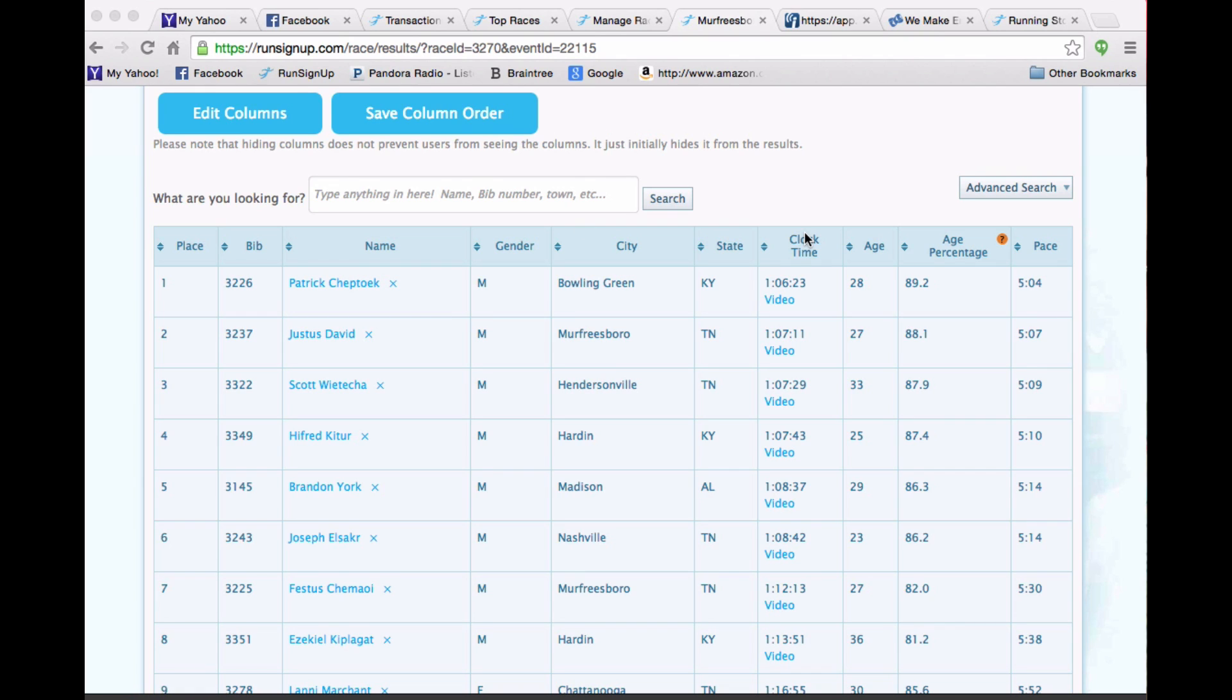I wanted to take a minute and do a quick video to show you how easy it is to post results for your race on RunSignup that have things automatically calculated like age percentage and race, as well as linking to a YouTube video for a finish line.